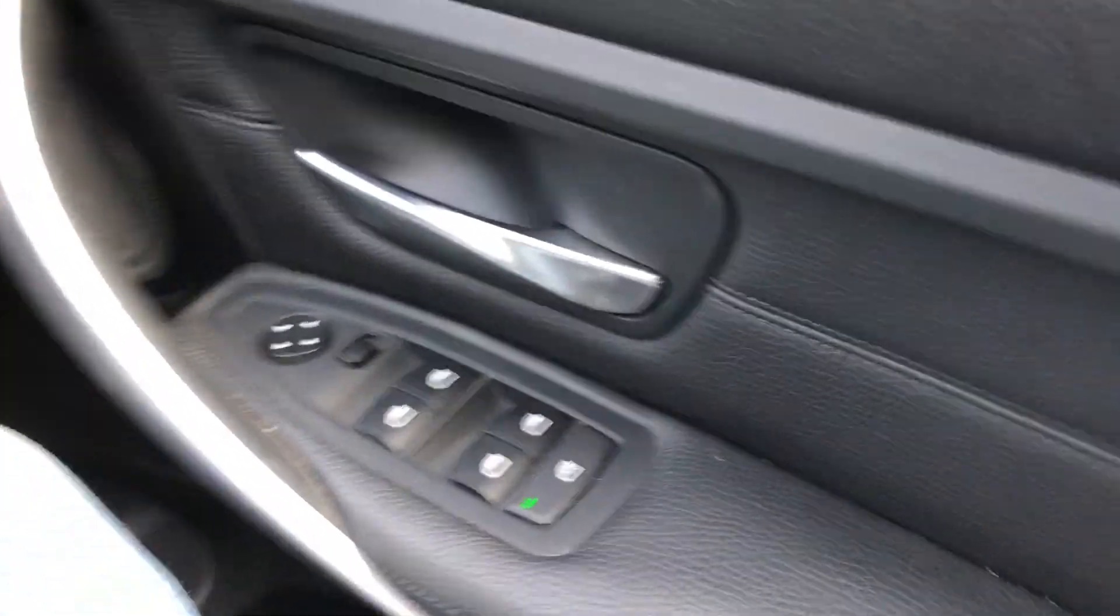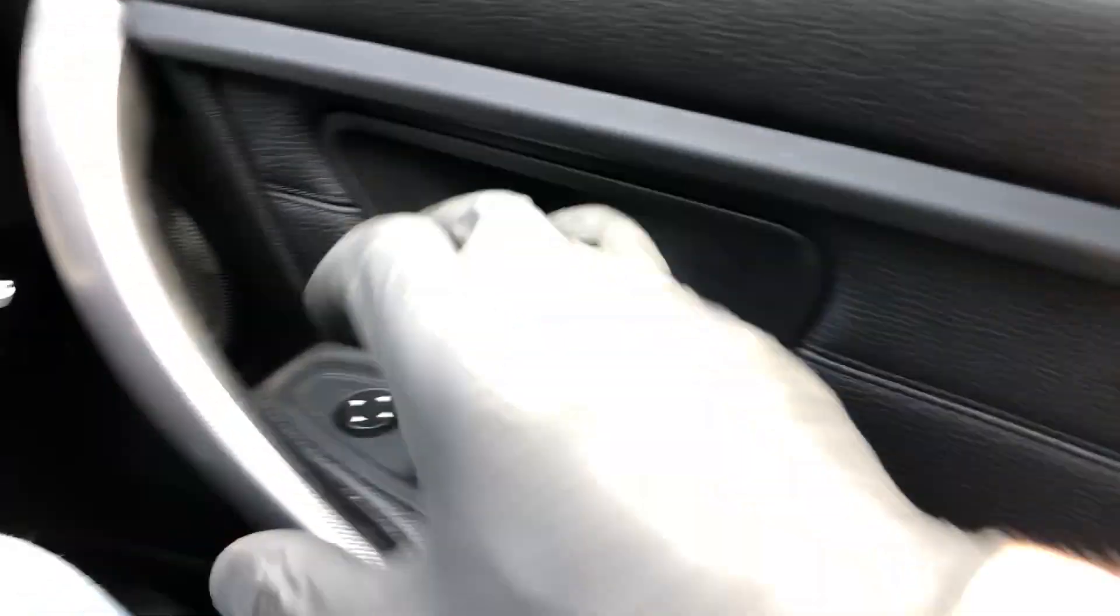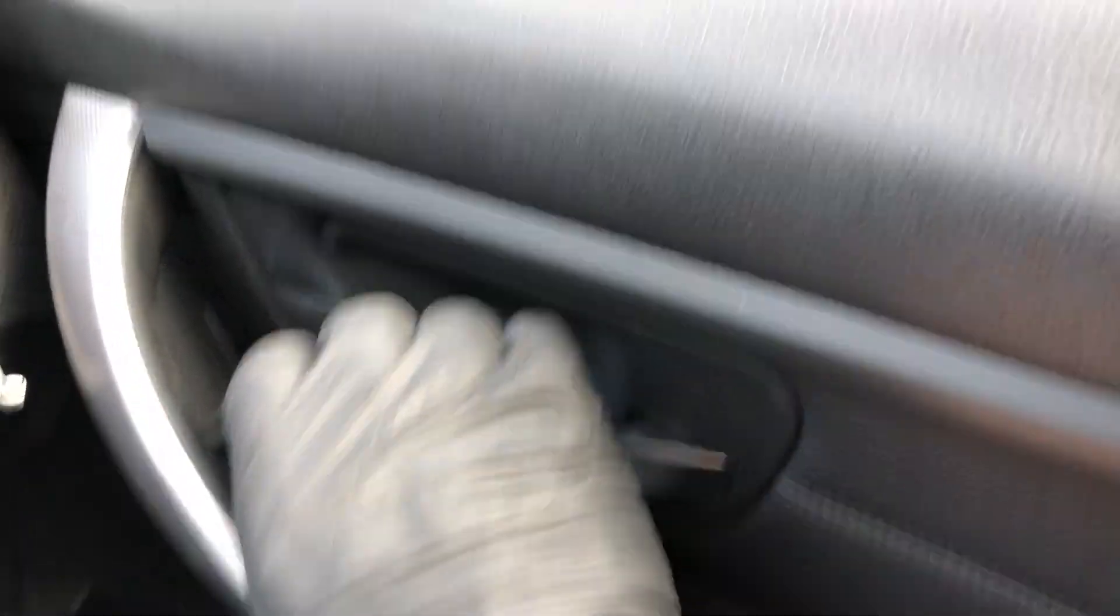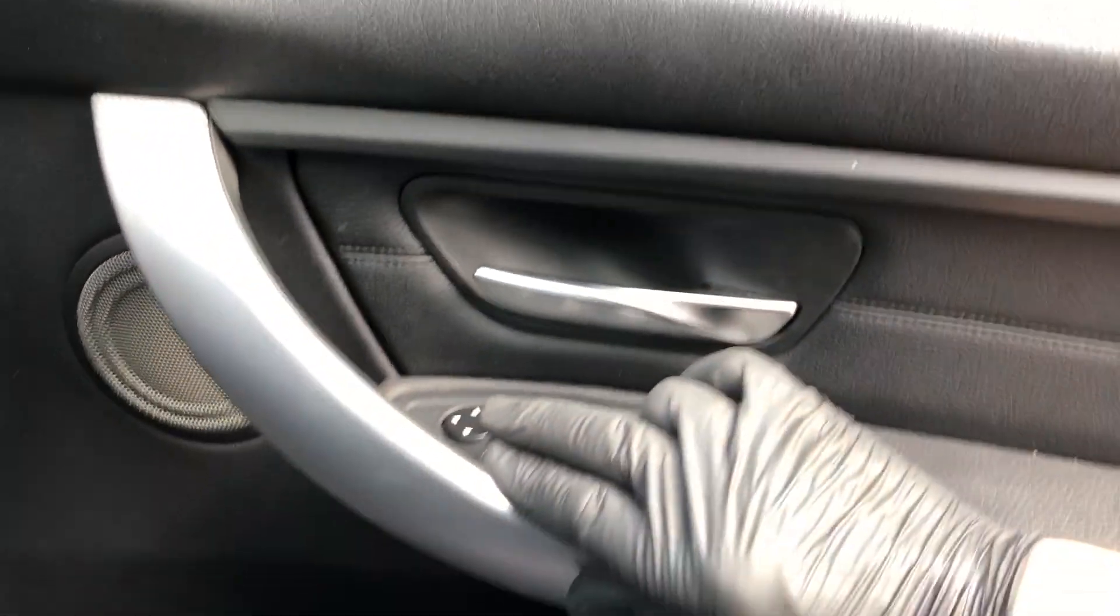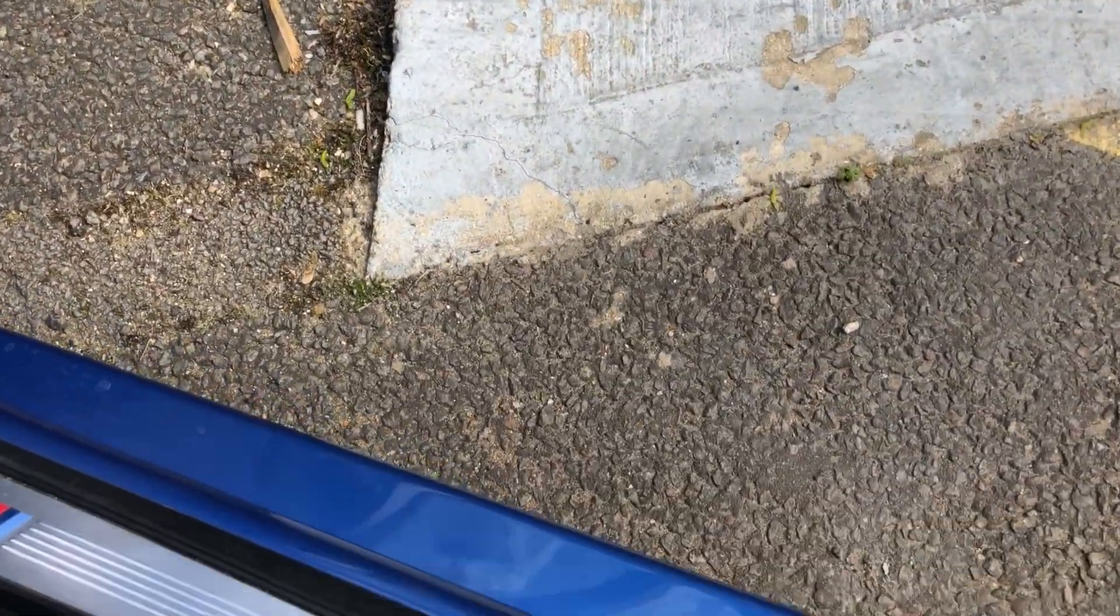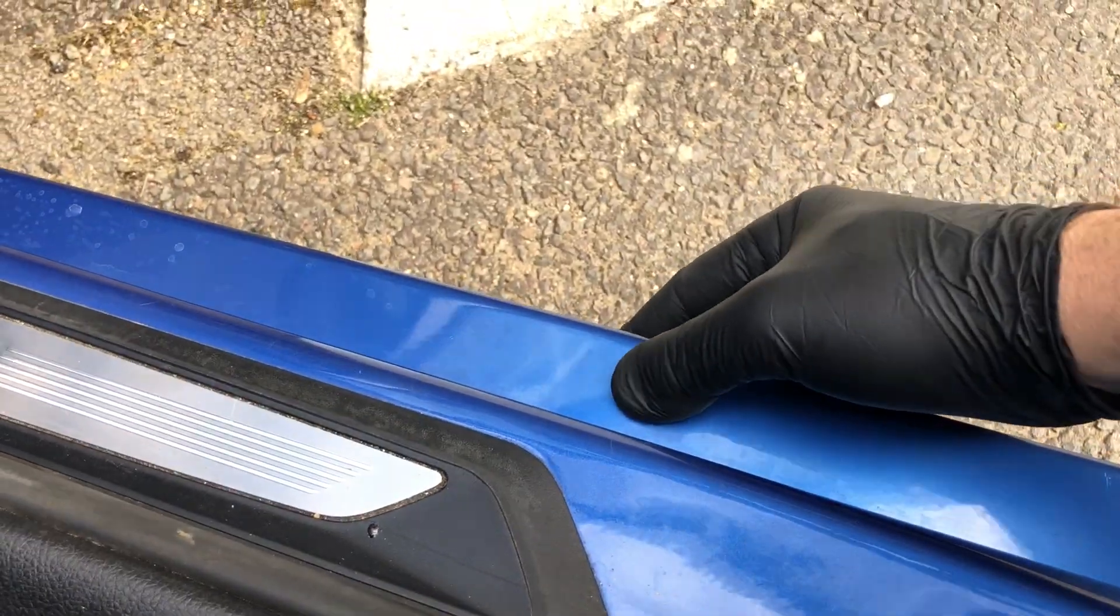I thought that was coming from this door—originally I thought it was the lock button. But if I open the door, it's even louder outside, and sure enough, it's the side skirt here.